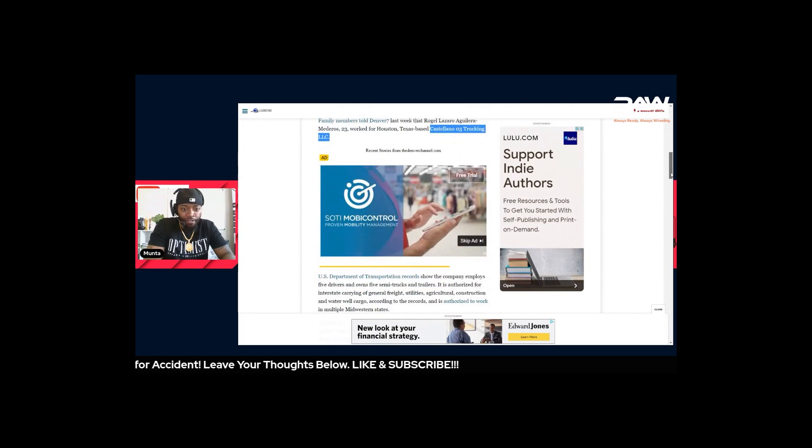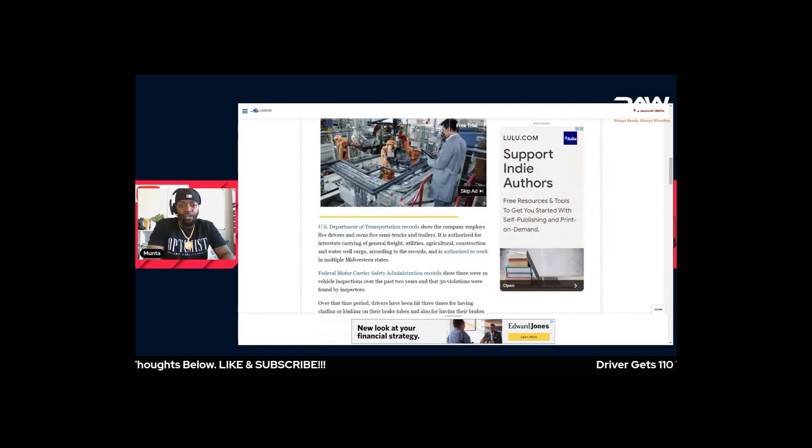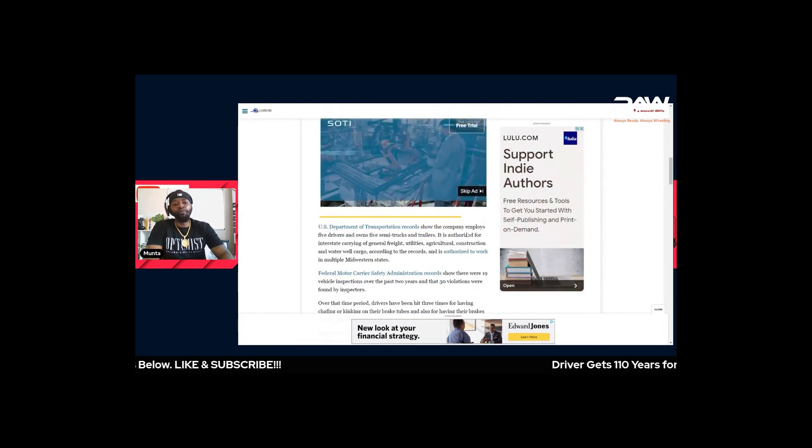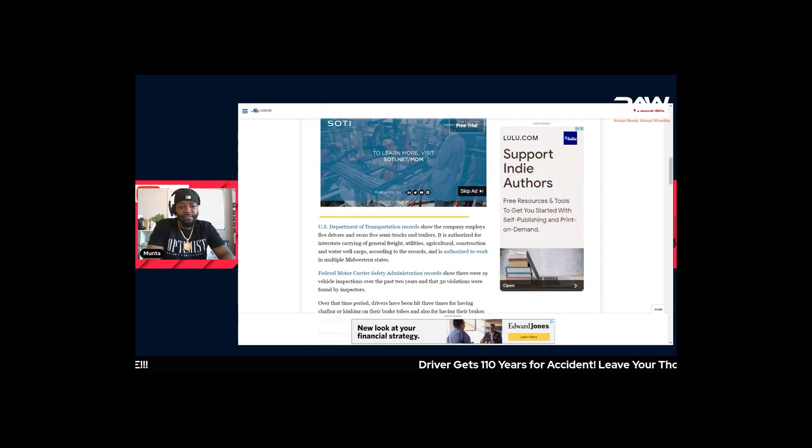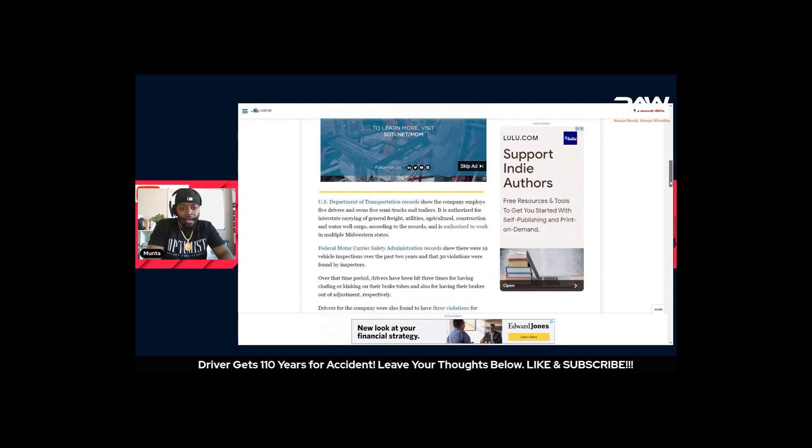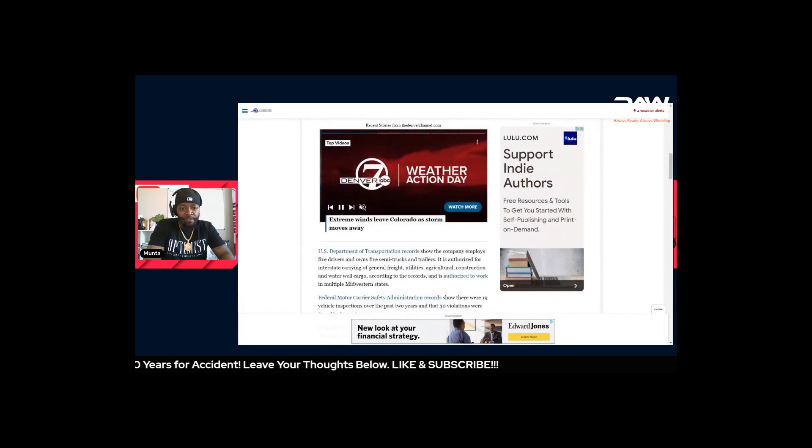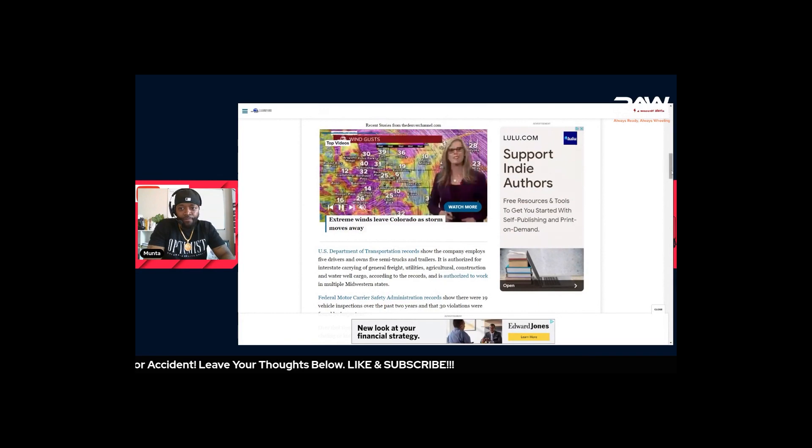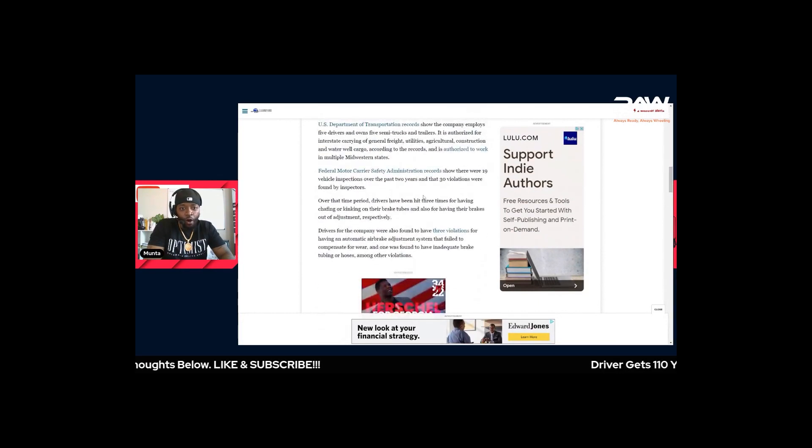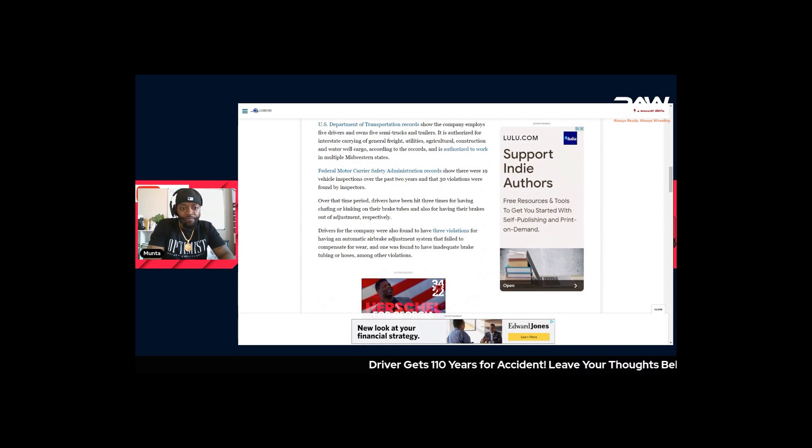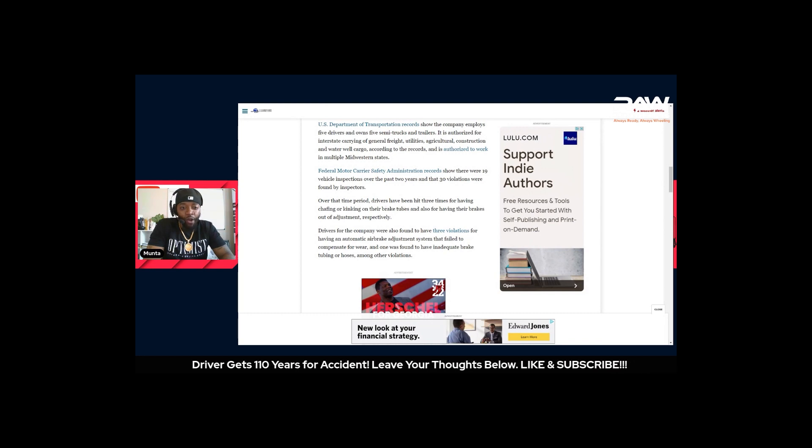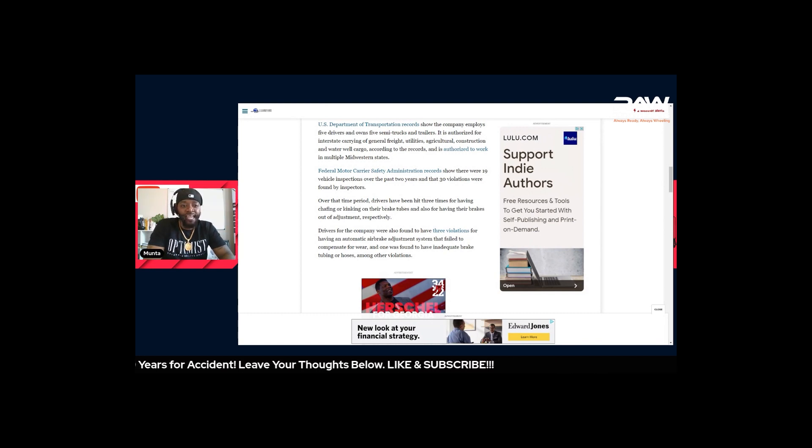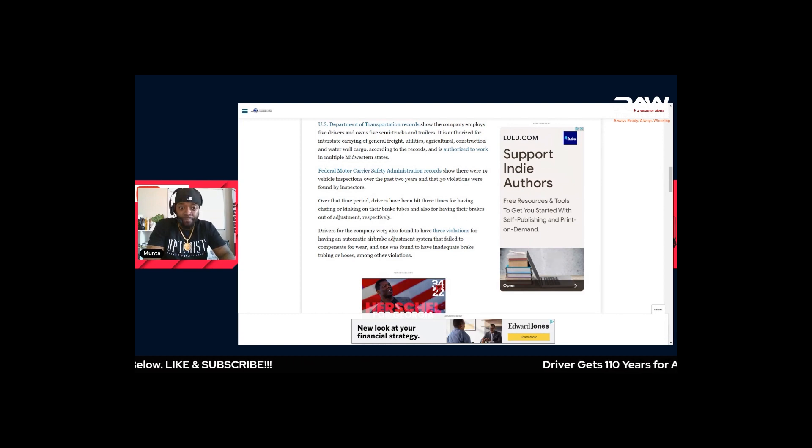DOT records show that the company employs five drivers and owns five trucks and trailers. They are authorized, everything is good on that end. They had 19 inspections over the last two years and 30 violations came from those inspections. Over that time period, drivers have been hit three times for having chafing or kinking on their brake tubes and also for having their brakes out of adjustment respectively.